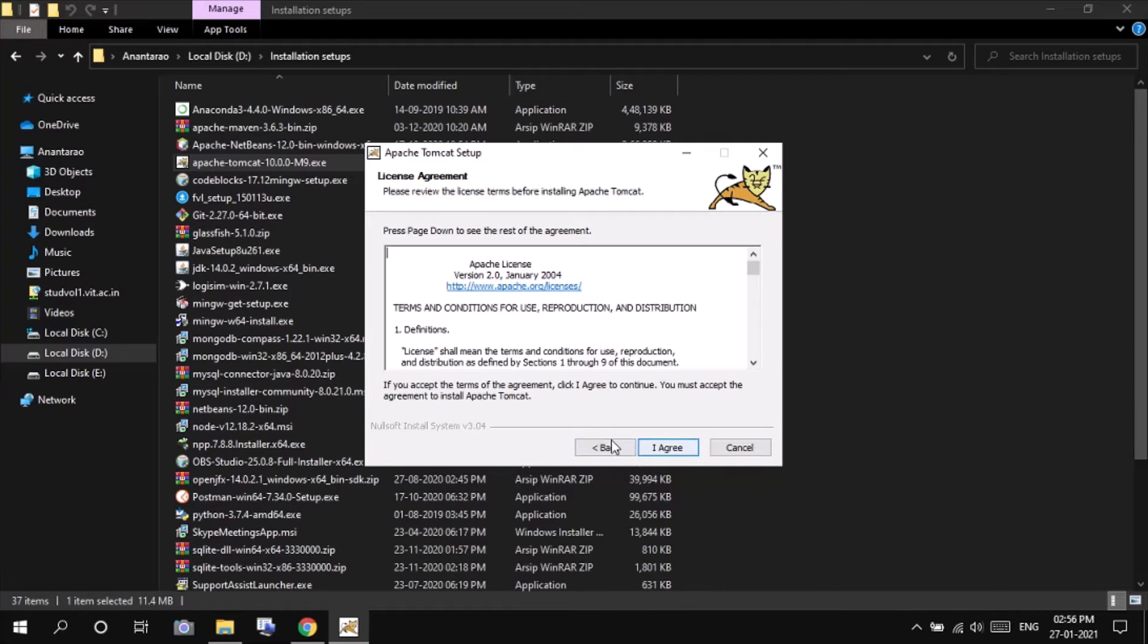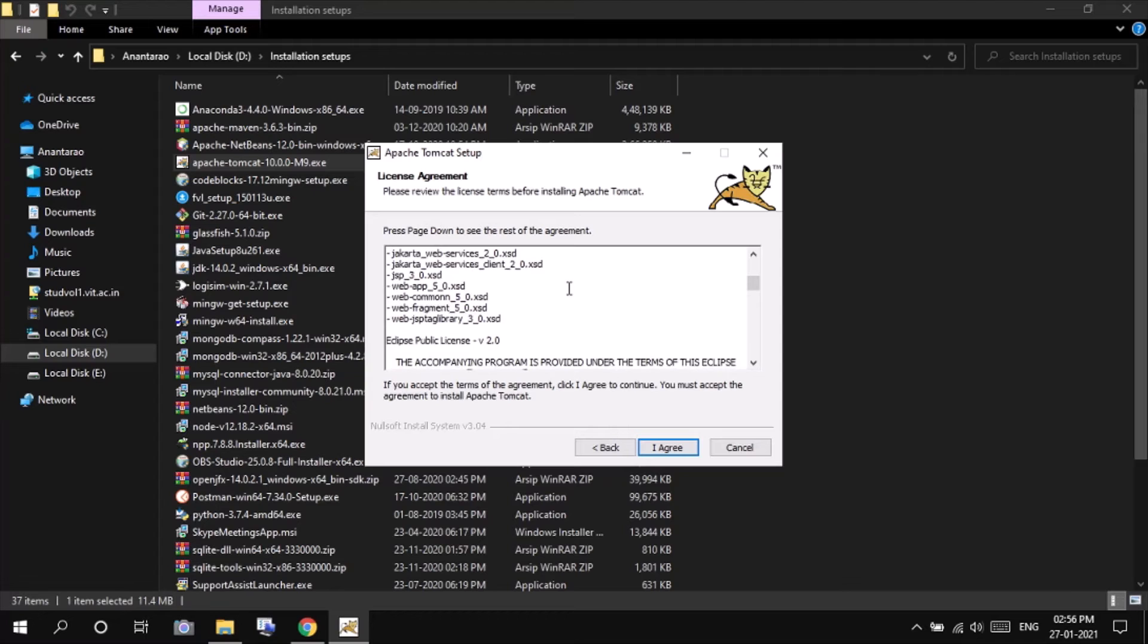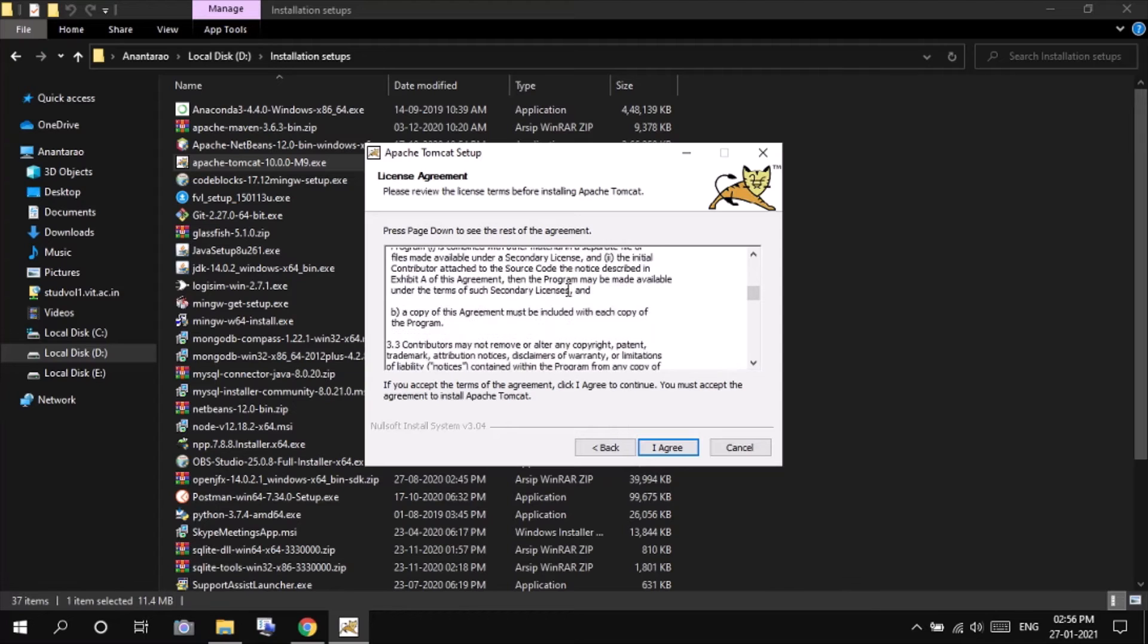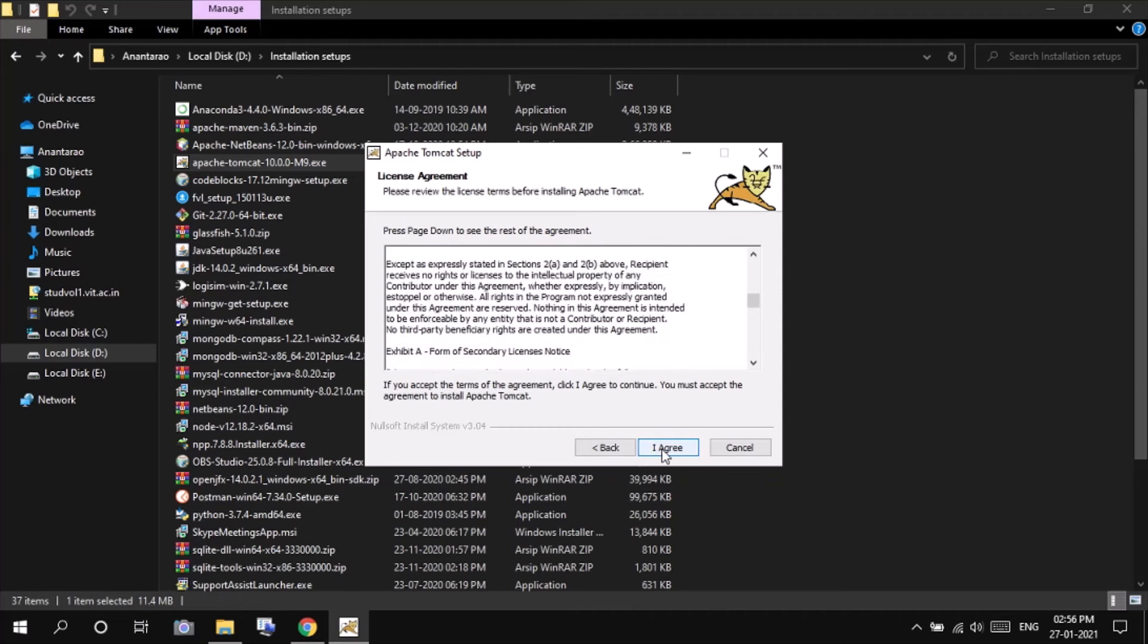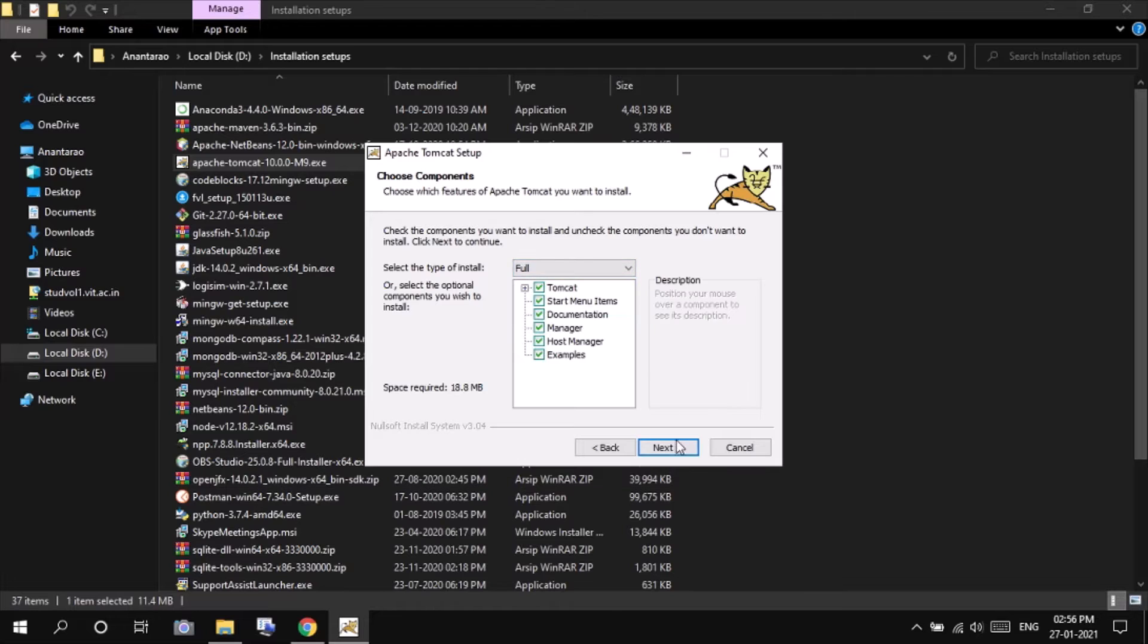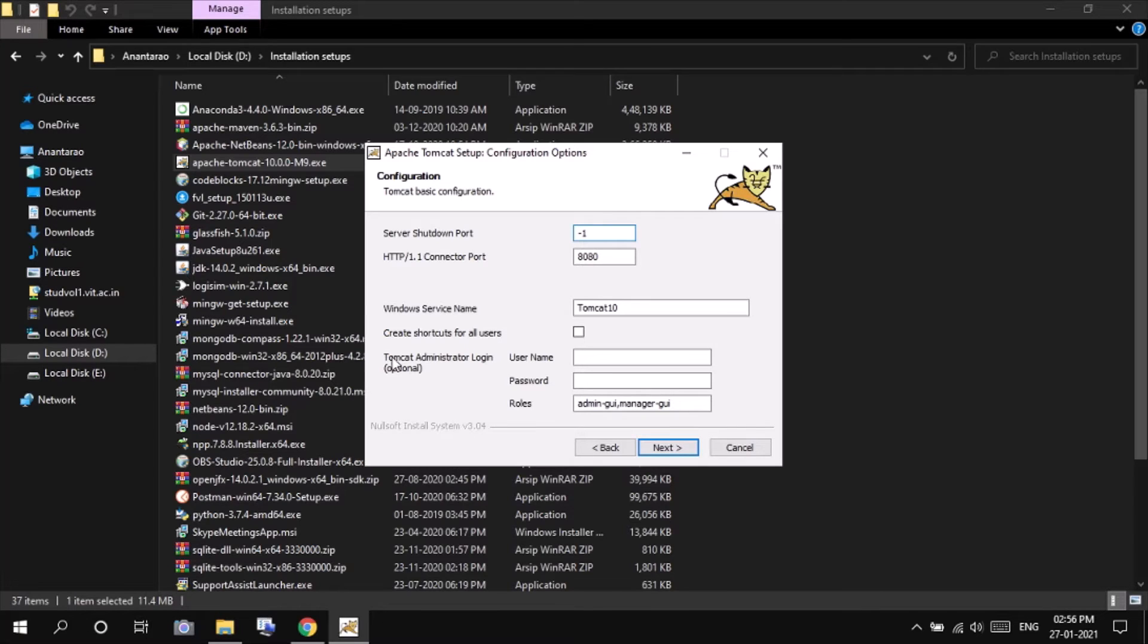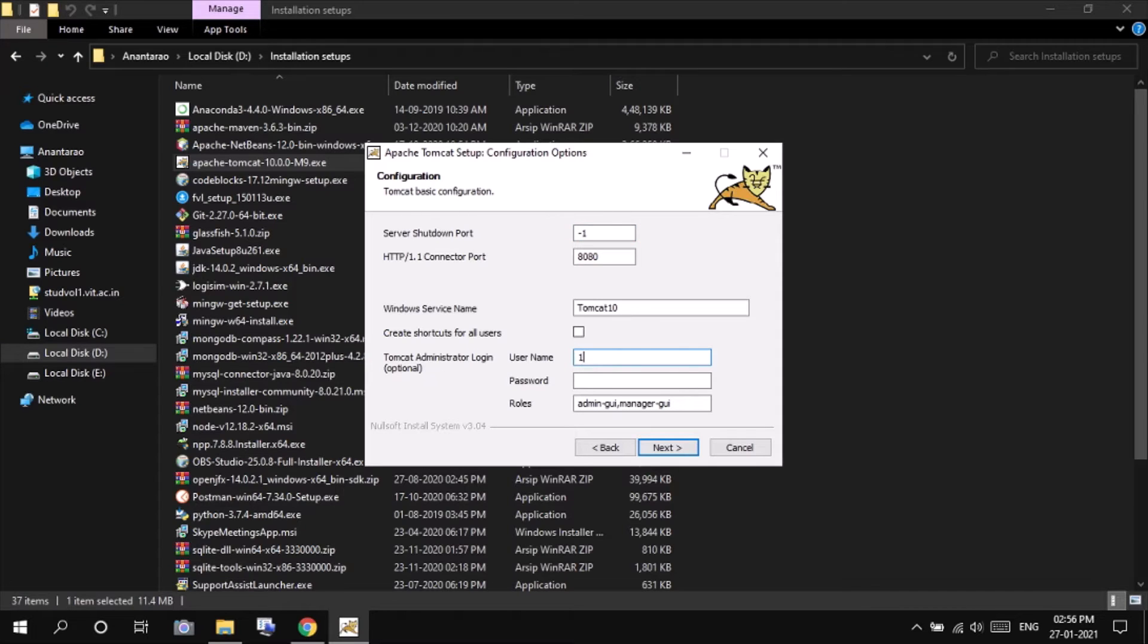Click next. Yeah, if you want to read all the license agreement, you can read and press on I agree. Select the full and press next. And leave all these to the default. And you can set your Tomcat administrator login credentials, but these are optional. I will be setting some easy to remember credentials.